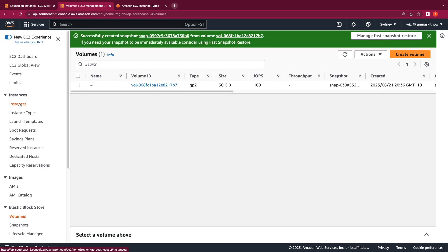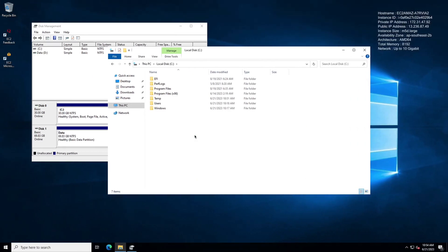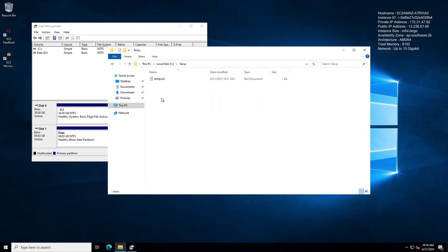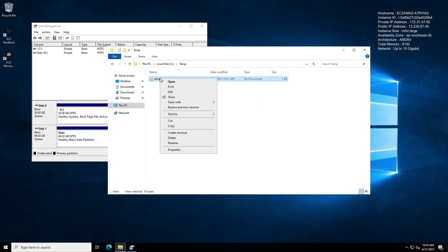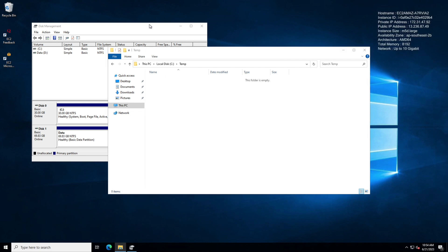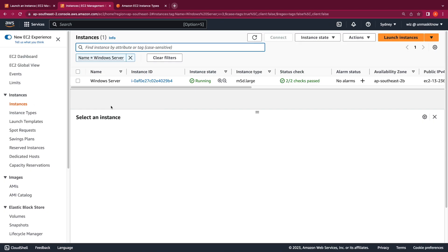Now that we've created a backup of the root volume, let's simulate a file deletion operation, and then we'll use this backup to restore that file. Switching back to the EC2 instance, I'm going to navigate to my C drive Temp folder and pretend that I accidentally deleted this file. Let's assume you can't restore that from the recycle bin and we want to use the EBS volume to restore this file from the snapshot.